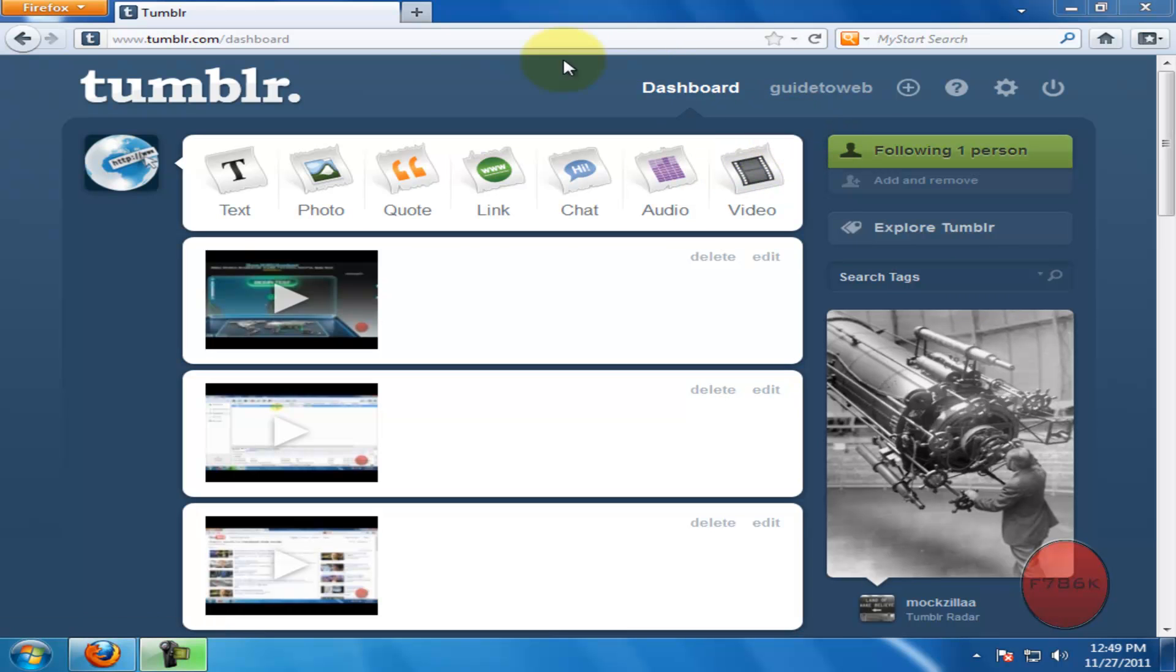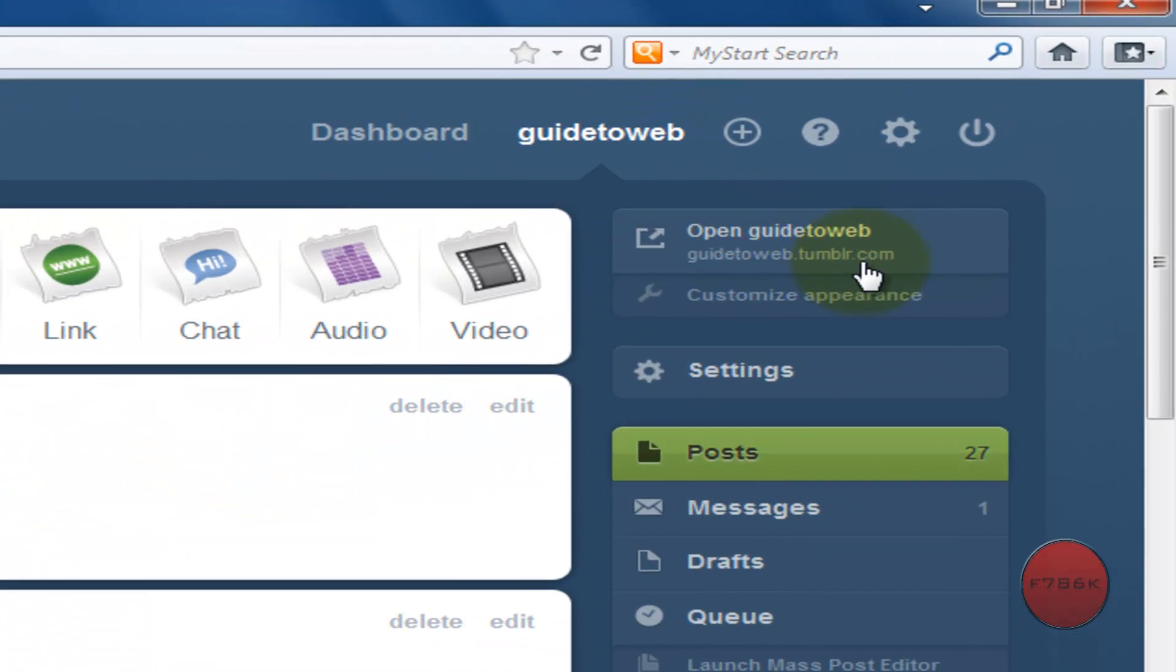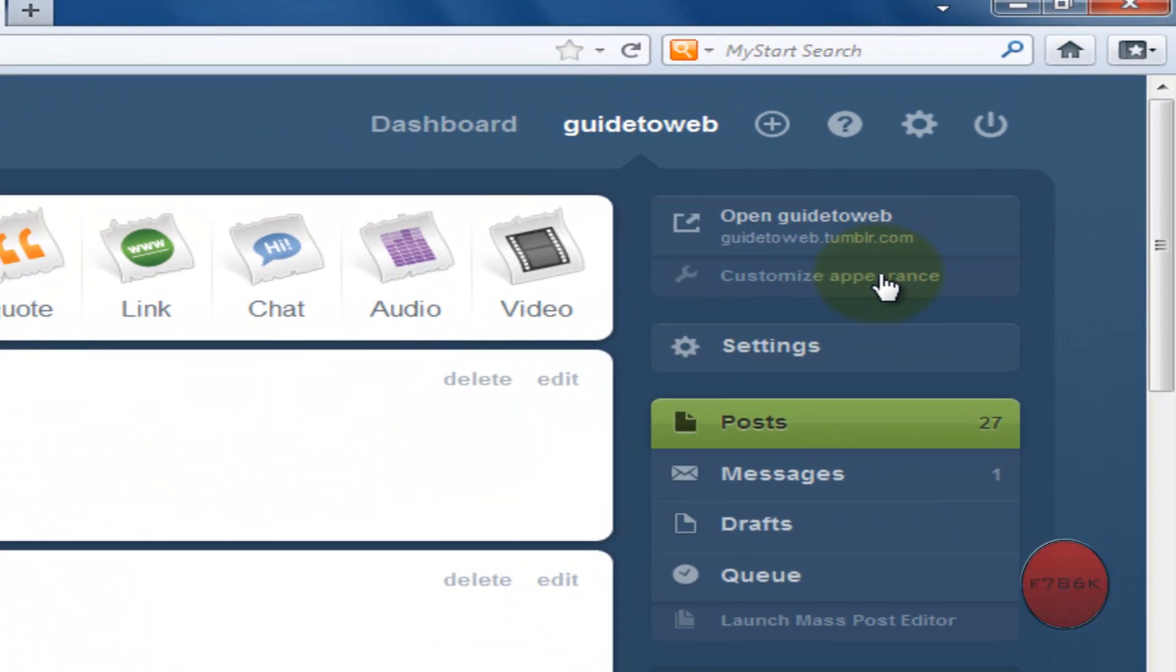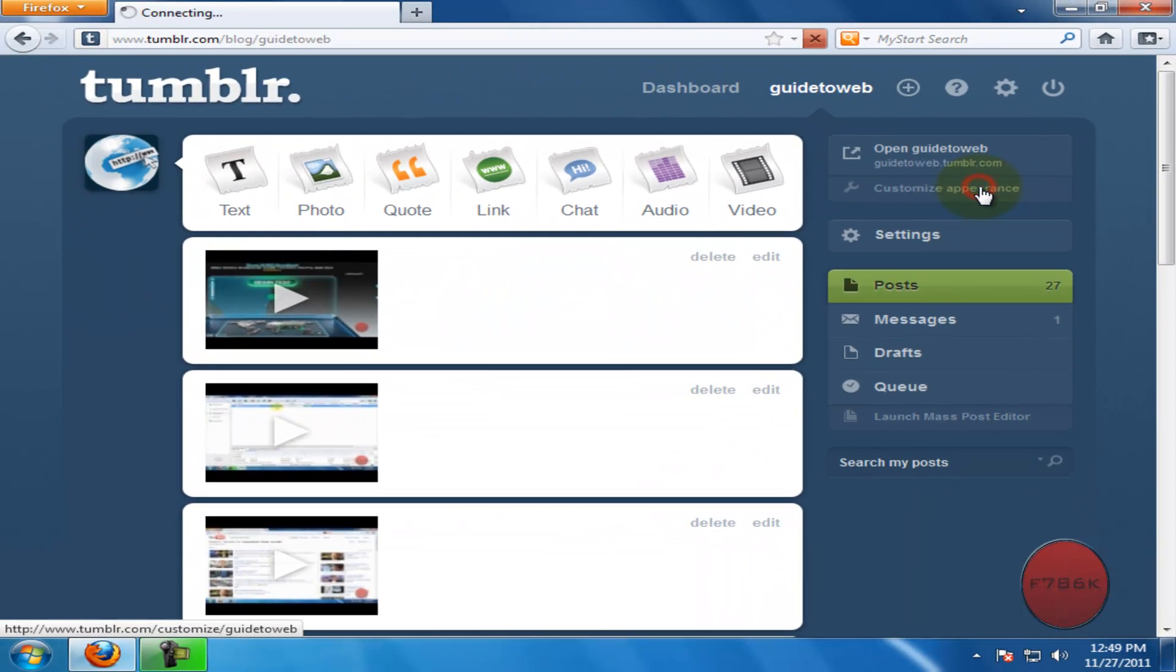Once you are on the Tumblr dashboard, click on your Tumblr username and then click on customize appearance.